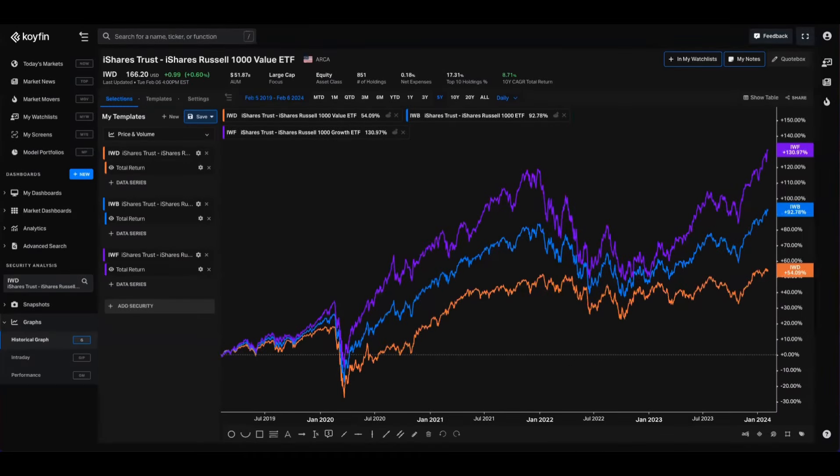Hey everyone, it's Conor from Coifin here. Today I want to show you how to use relative charts. It can be valuable to look at the relative performance or strength of two securities, and this has a multitude of applications. So today I'm going to show you how to do that with a few examples inside of Coifin.